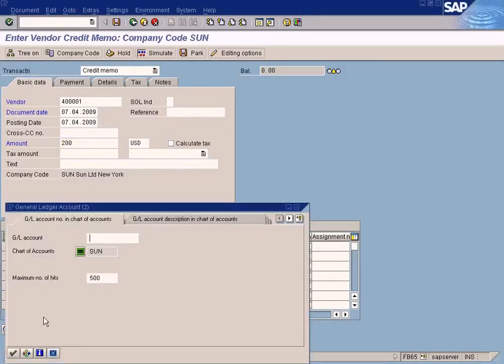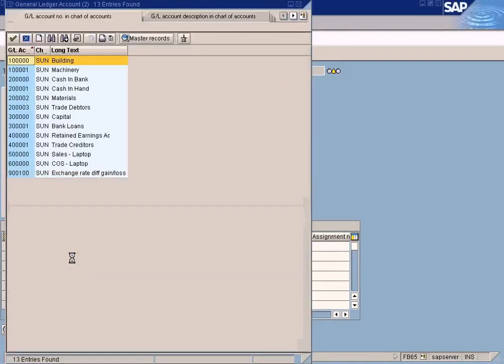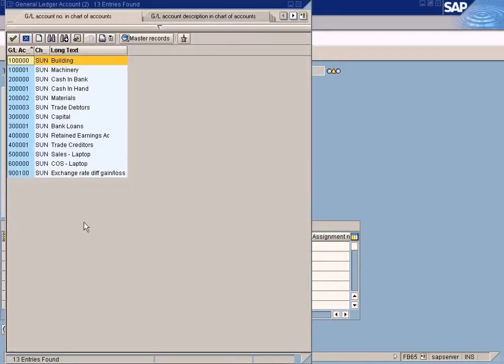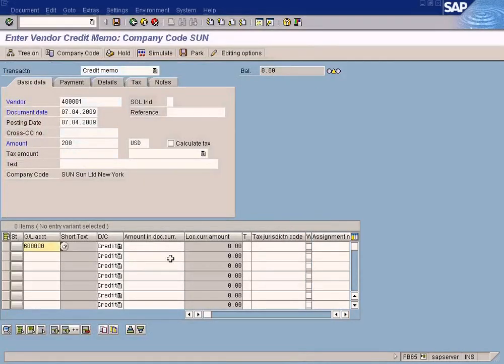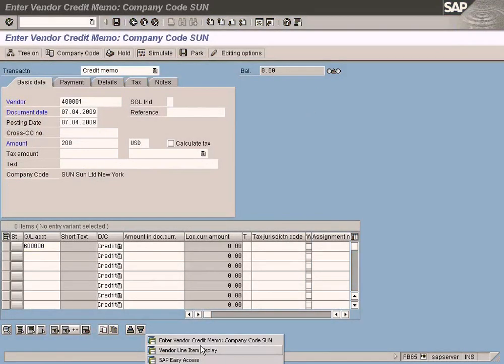Choose the GL account to which you posted the purchase invoice. Let me just open the purchase invoice in the background to verify.